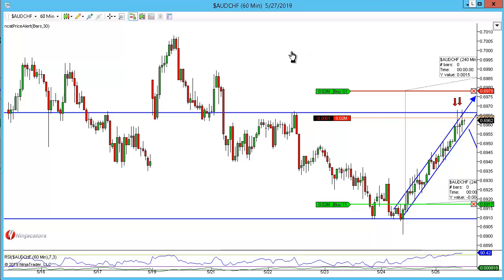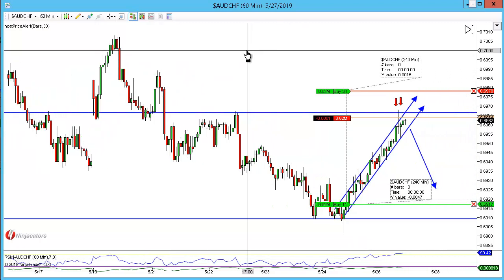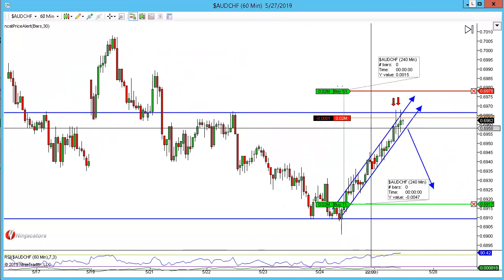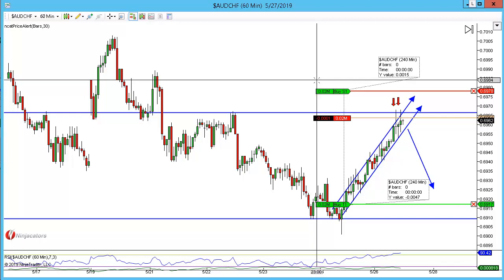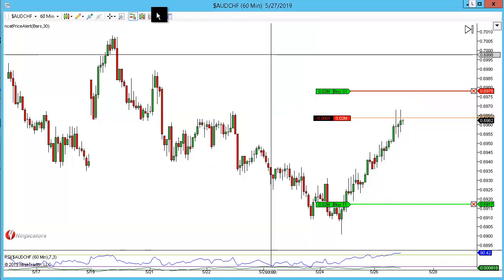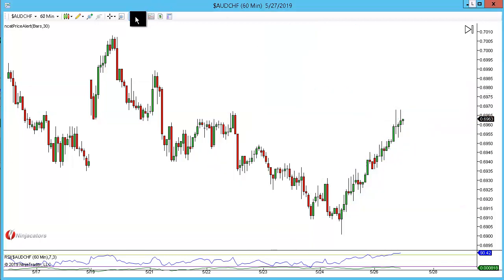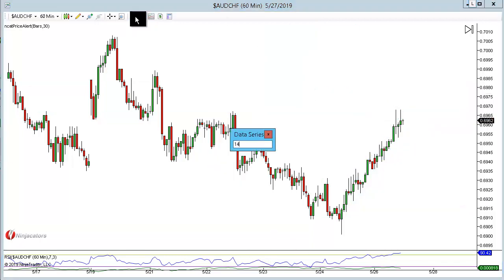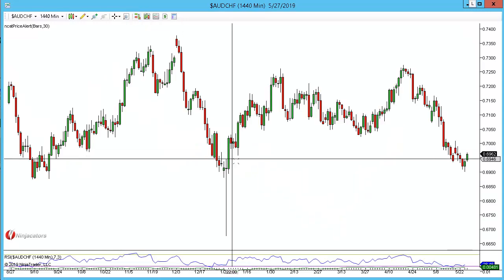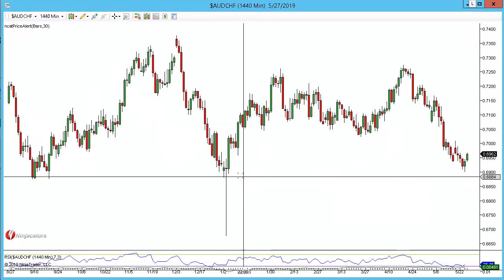This is the Aussie Dollar Swiss on the 60-minute chart. We have a channel and on the lower time frame we have a double top as the entry at structure. Let's take a look at the dailies and figure out why I'm looking at shorting the market.